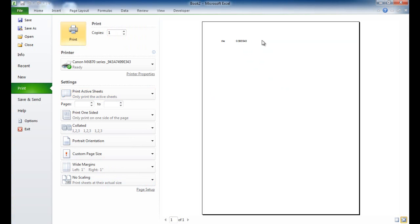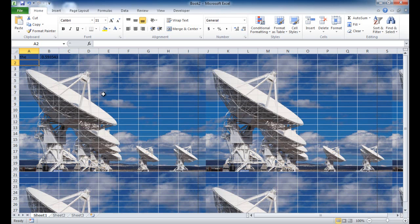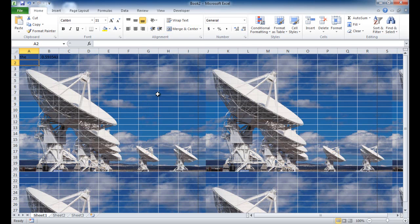Now if you wanted to have an image print out and you didn't want the image to take over the whole background of your cell, you can actually just insert an image in there. Now there's a couple ways you can do it.